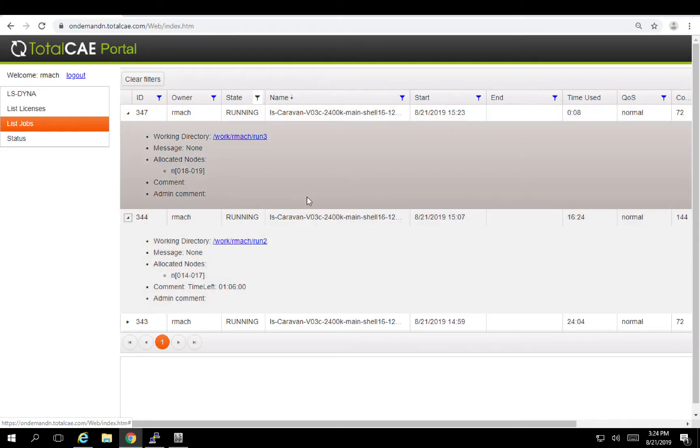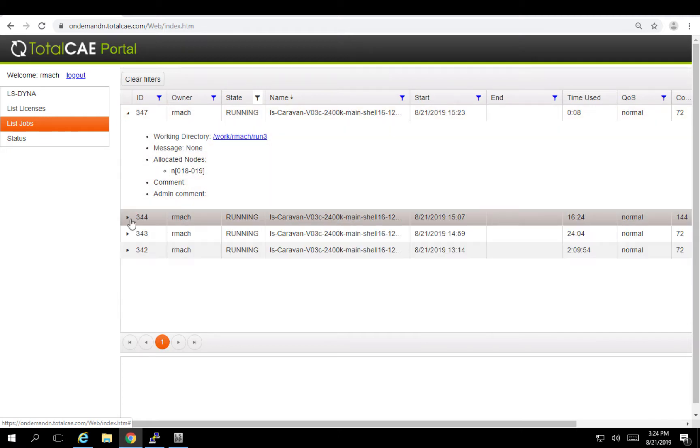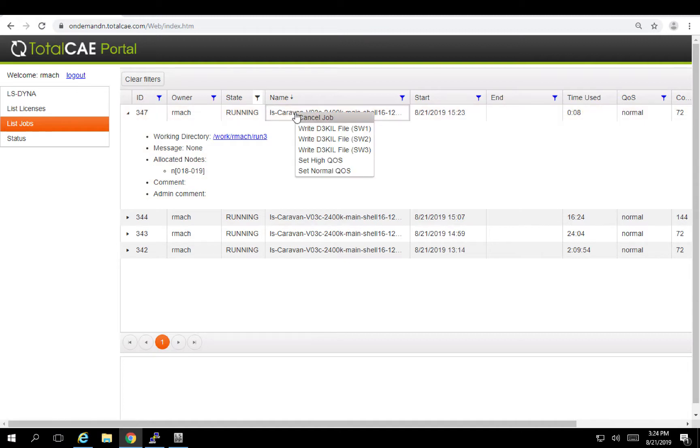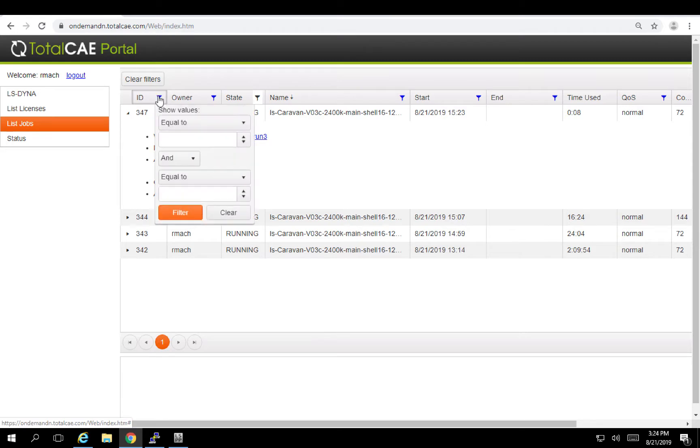You can also do things like control the order of the queue. I can change job priorities. I can cancel jobs. I can write LS Dyna sense switches out to control various aspects of the simulation or cleanly shut it down. And you can of course filter all this kind of information if you have a lot of jobs.